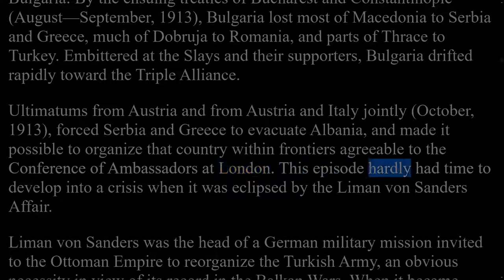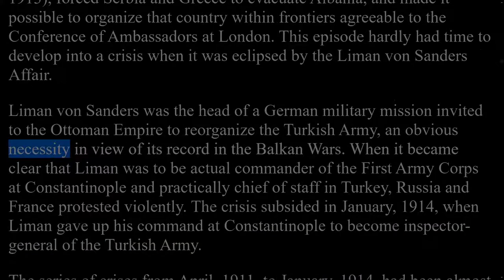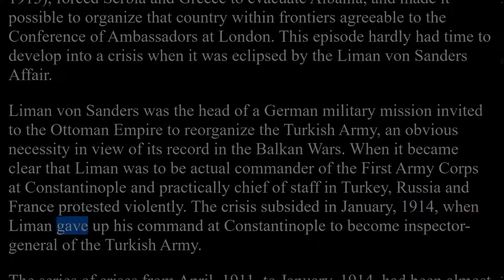Ultimatums from Austria and Italy jointly in October 1913 forced Serbia and Greece to evacuate Albania, making it possible to organize that country within frontiers agreeable to the Conference of Ambassadors at London. This episode was eclipsed by the Liman von Sanders affair. Liman von Sanders was the head of a German military mission invited to the Ottoman Empire to reorganize the Turkish army. When it became clear that Liman was to be actual commander of the 1st Army Corps at Constantinople, Russia and France protested violently. The crisis subsided in January 1914 when Liman gave up his command at Constantinople to become inspector general of the Turkish army.